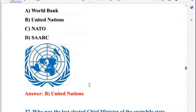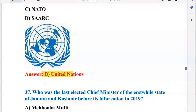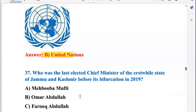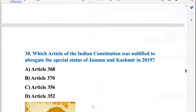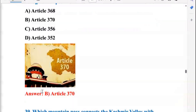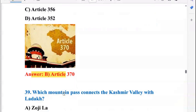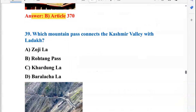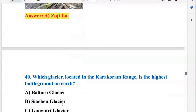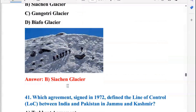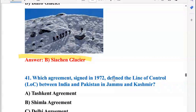Who was the last elected Chief Minister of the erstwhile state of Jammu and Kashmir before its bifurcation in 2019? That was Mehbooba Mufti. Which article of the Indian Constitution was nullified to abrogate the special status of Jammu and Kashmir in 2019? That was Article 370, so B is the right answer. Which mountain pass connects the Kashmir Valley with Ladakh? That is the Zoji La mountain pass.